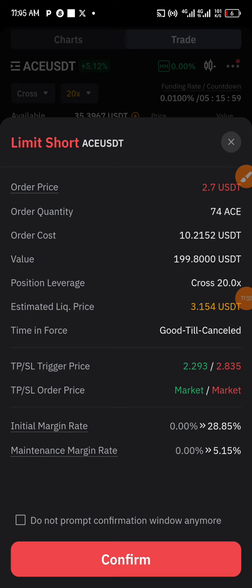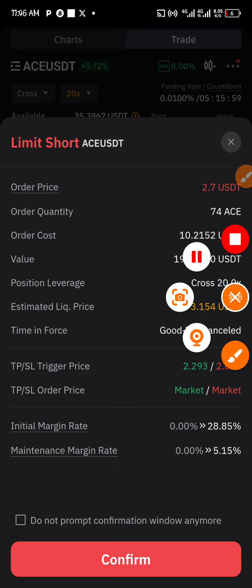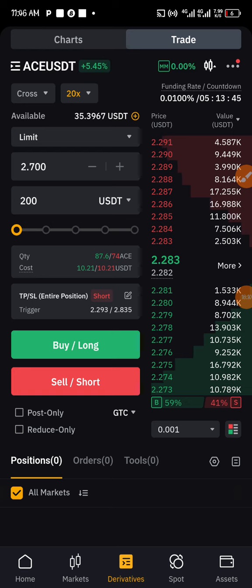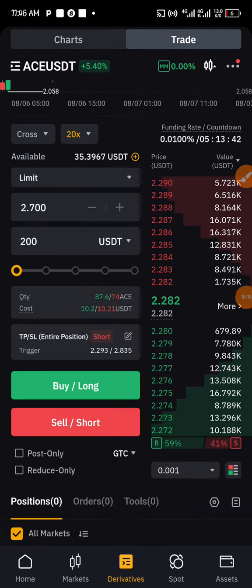If you are taking a long signal or a long position trade, make sure your estimated liquidation price is below your stop loss. For short trades, it must be above. Since this is a short and our liquidation price is above our stop loss at 3.154, we are good to go. Click confirm.